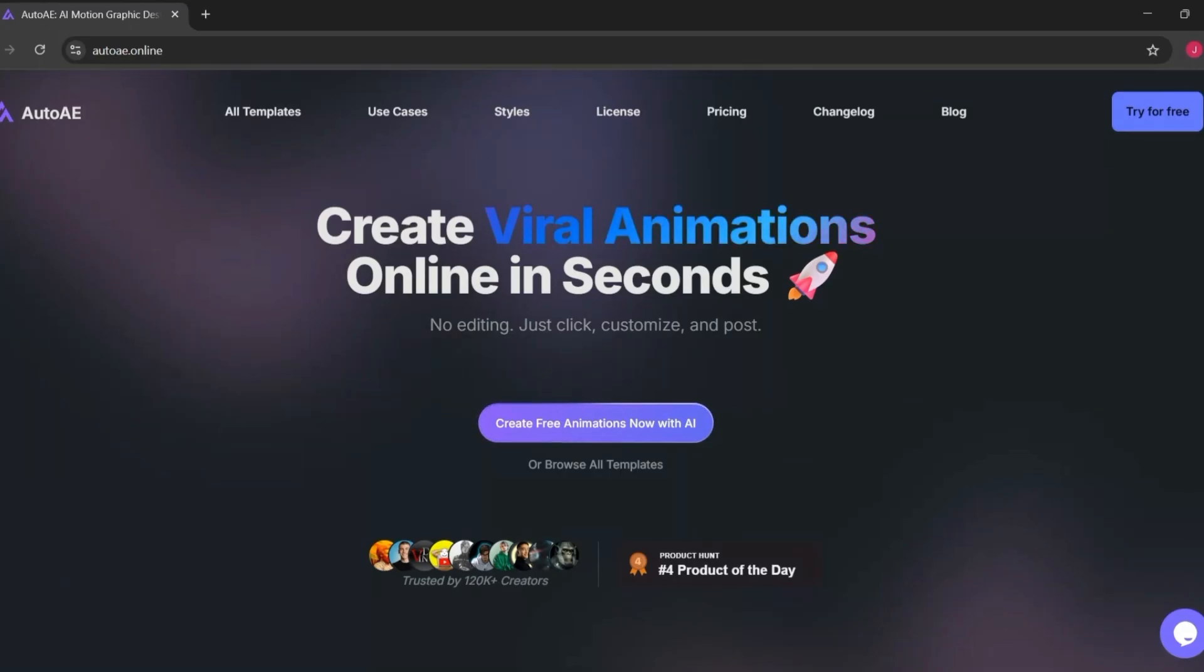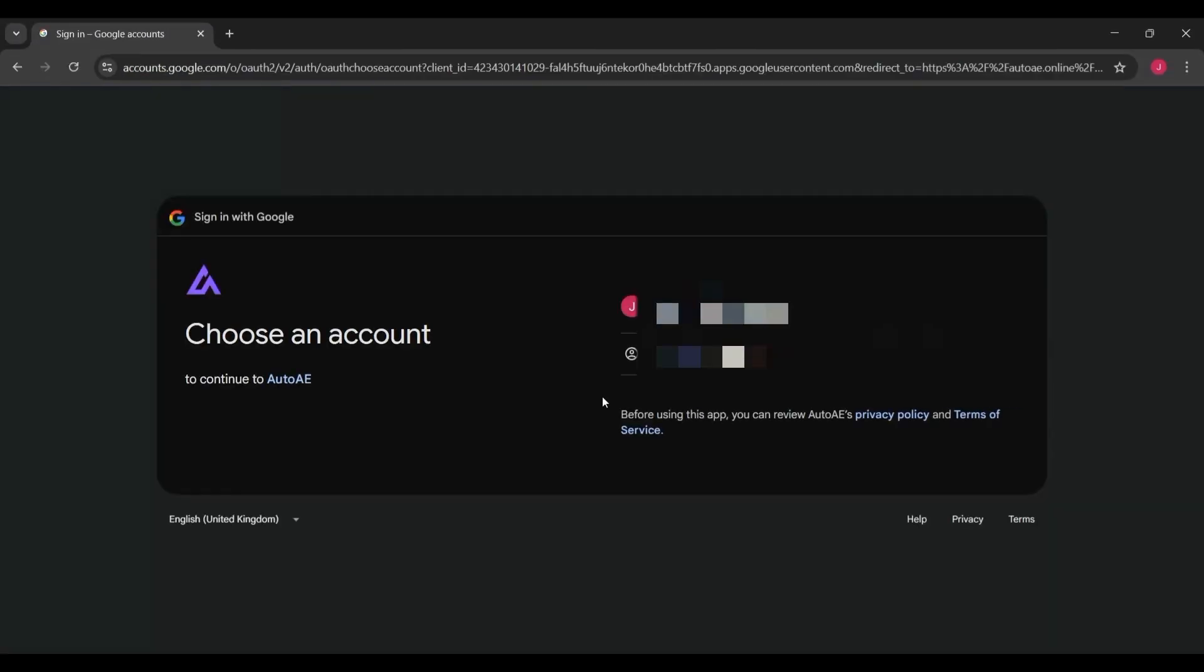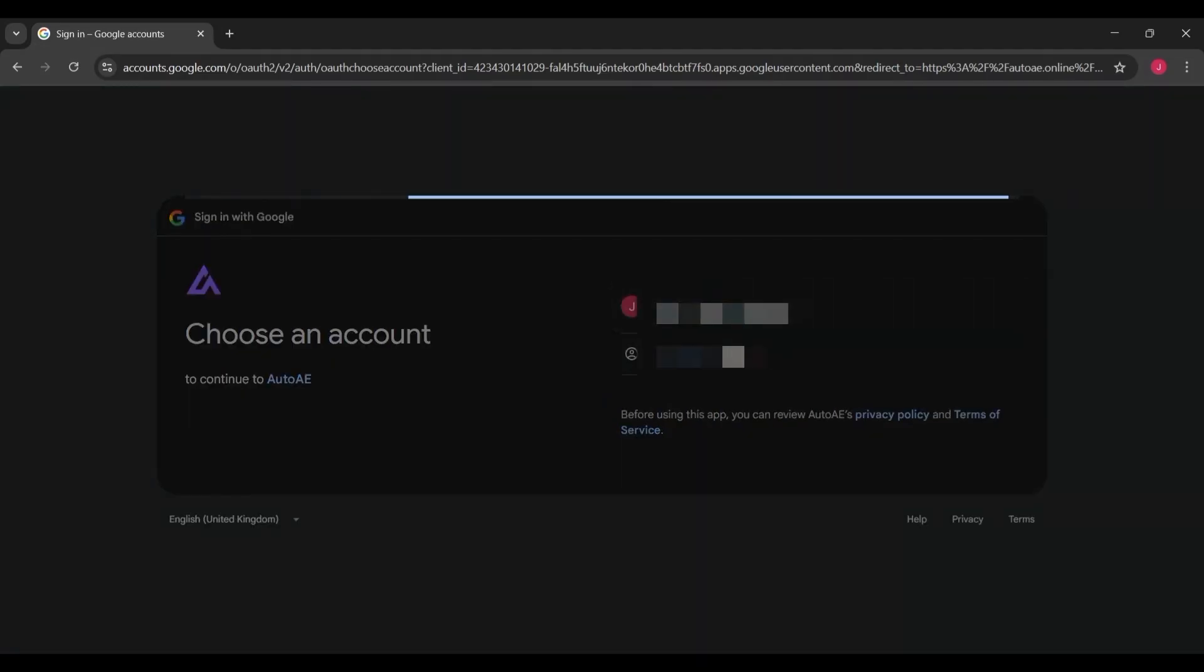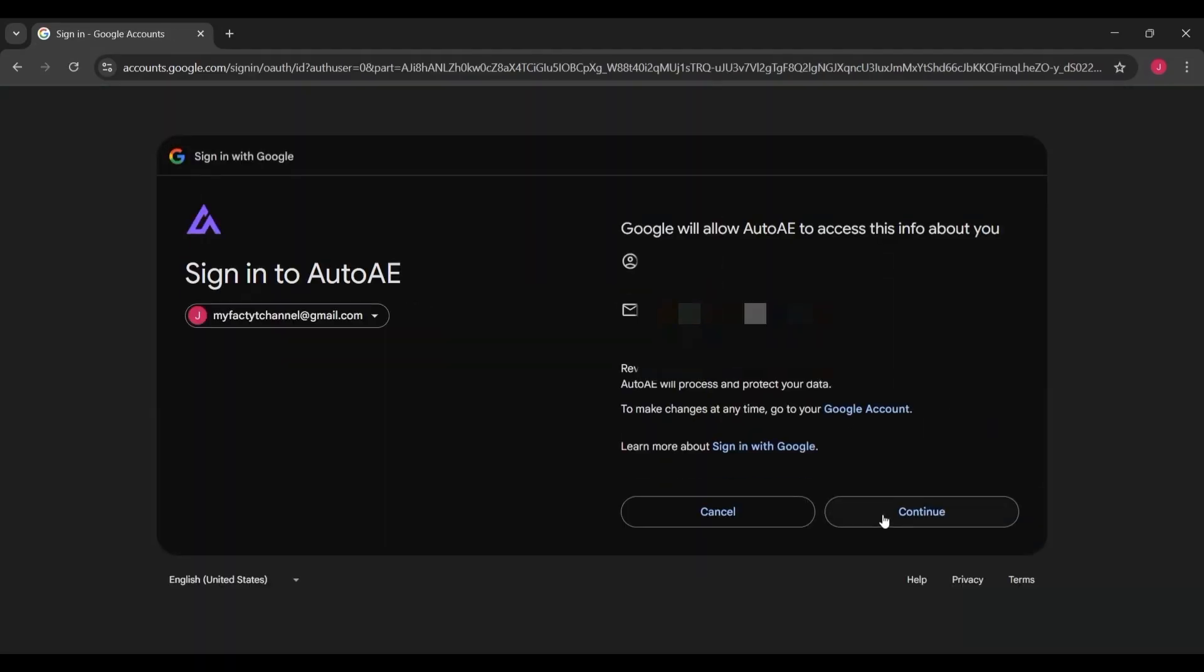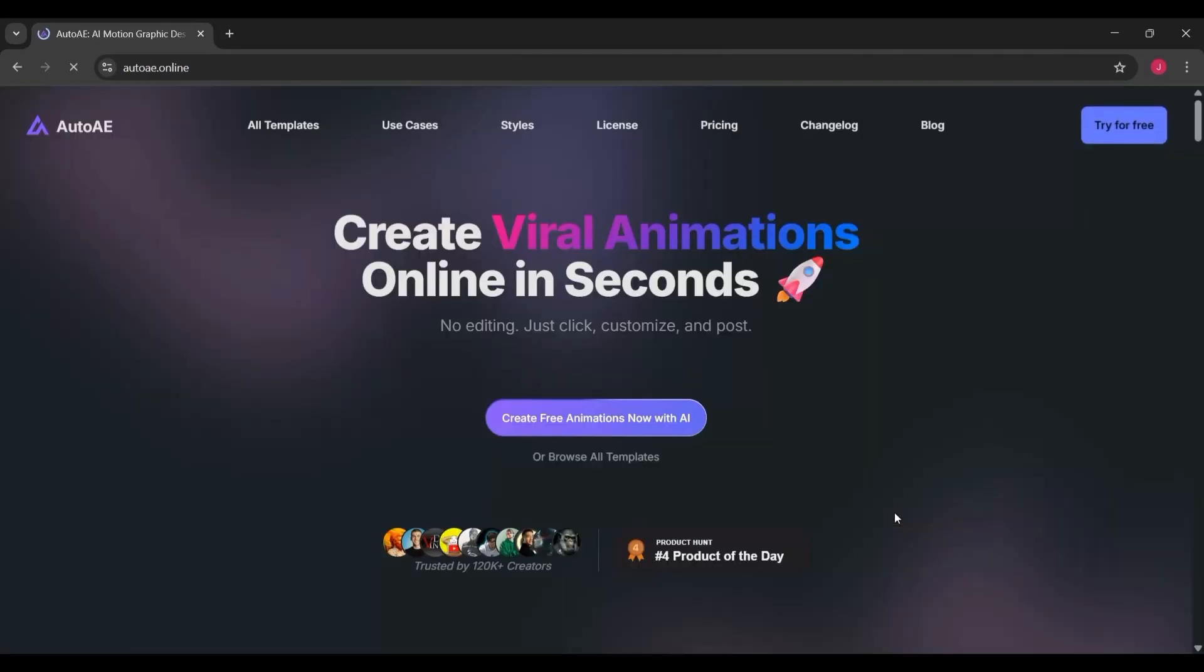To get started with AutoAE, the process is really simple. First, head over to their website. On the homepage, you'll see a button that says 'try for free.' Click on that, and it will guide you through creating a free account. All you need is a basic sign-up, and once you're in, you're ready to explore.